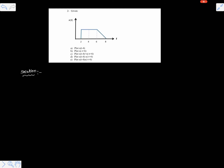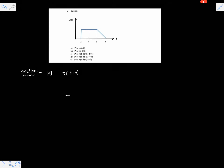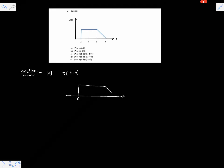Part a is asking to plot x of t minus 4. This is fundamental — x of t minus 4 is a right-shifted version of the given signal. So t equals 2 goes to 6, 12 goes to 10, and this goes to 8.